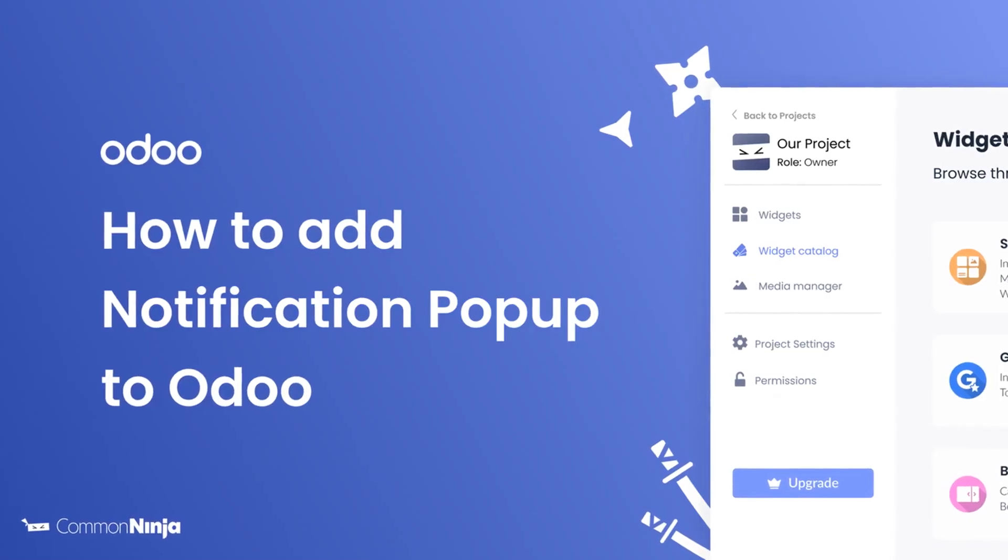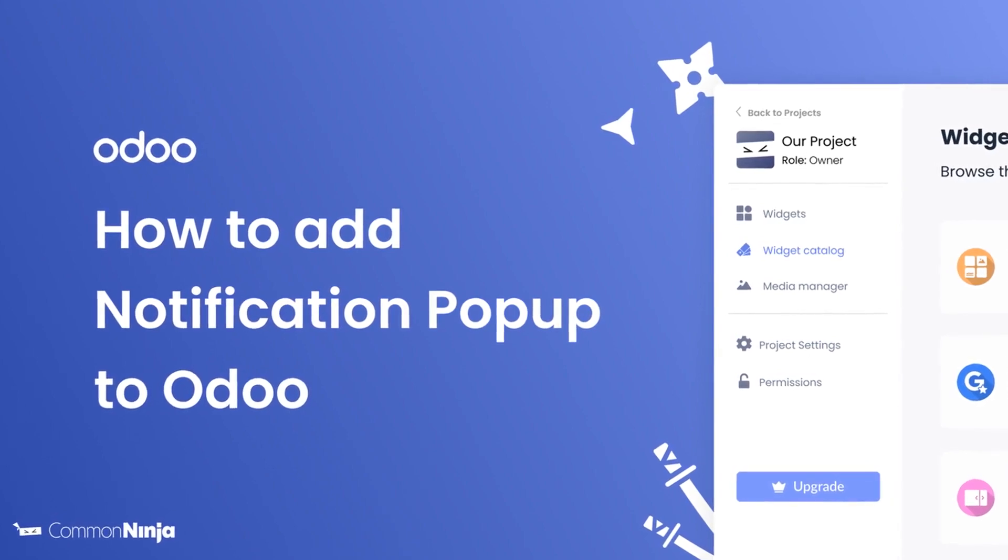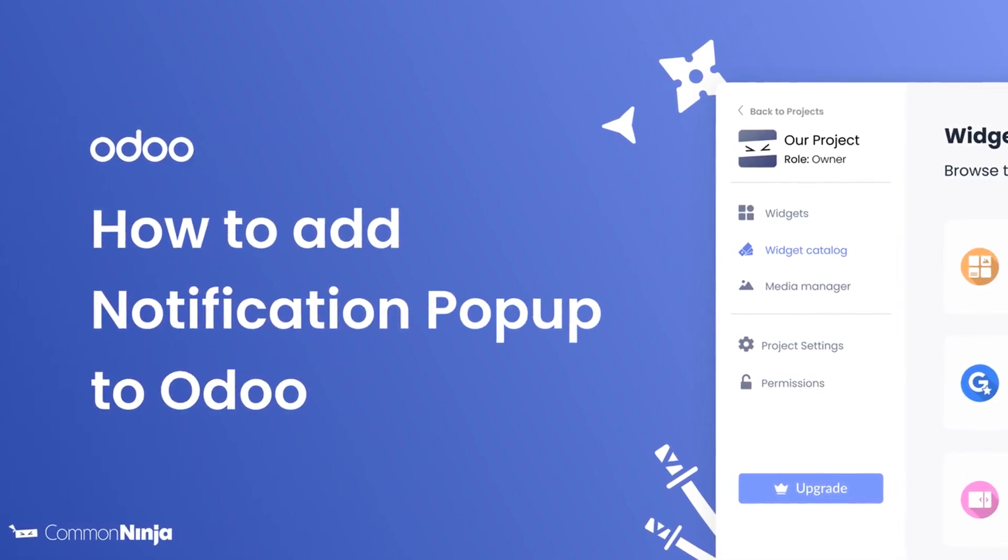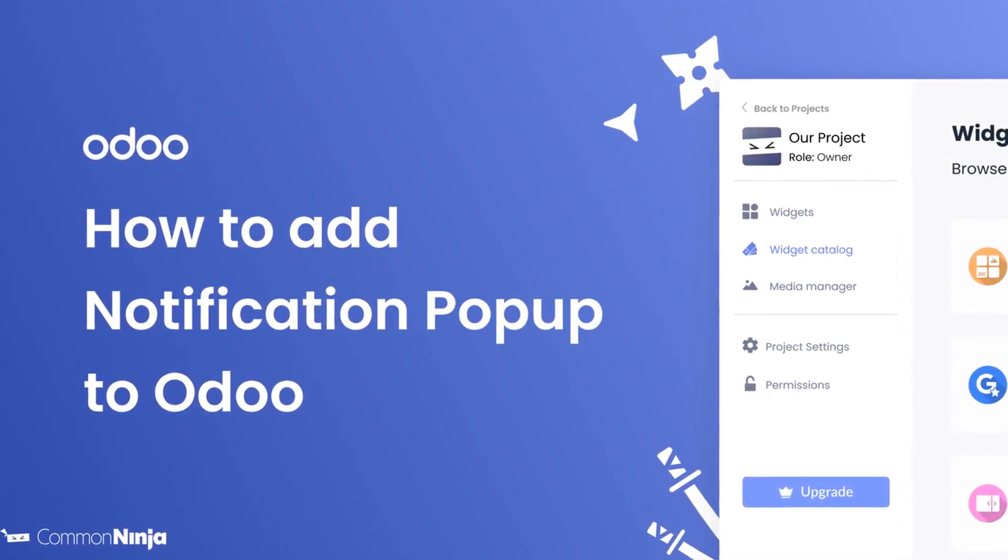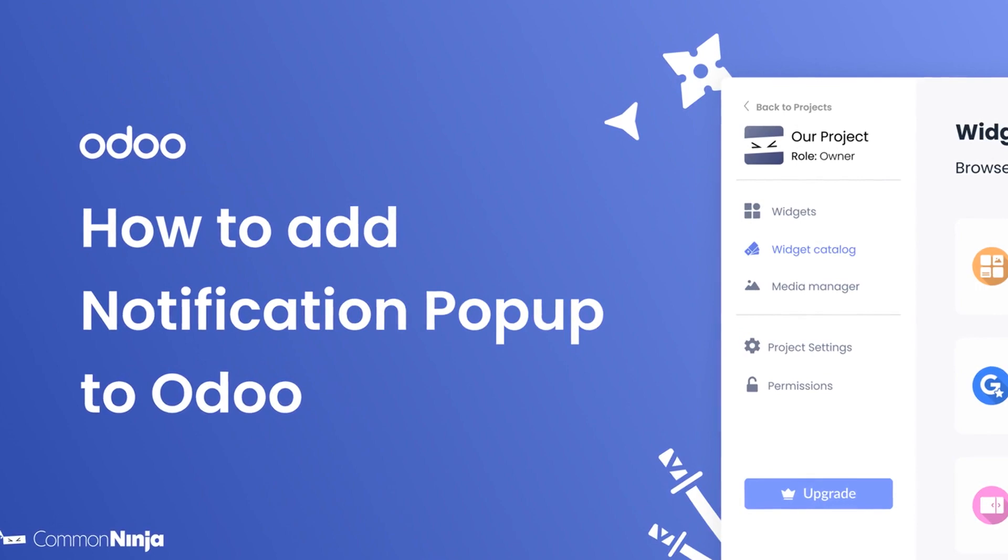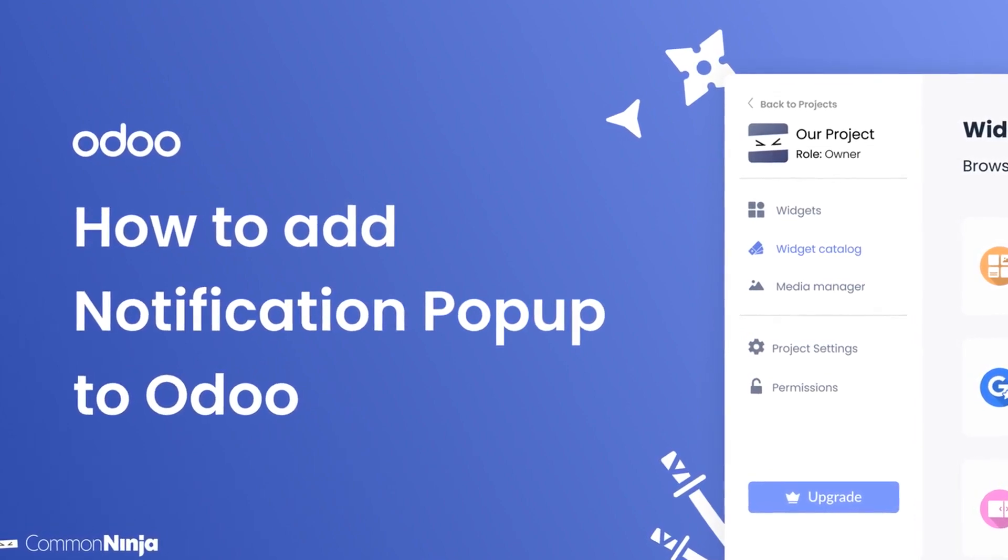Hi, my name is Daniel and in this video I'll show you how to create a notification pop-up and add it to an Odoo website. Let's get started.